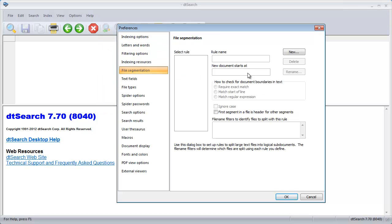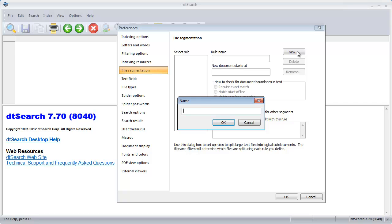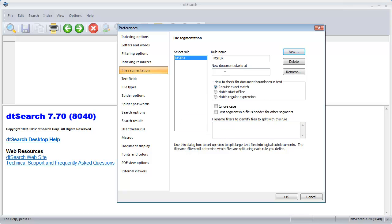Here I click on New in order to create a new segmentation rule. I will call it mstbx. I will tell the rule that each new document starts with this string: bracket termEntry id equals.